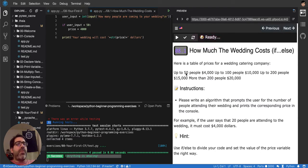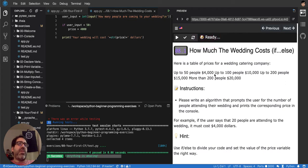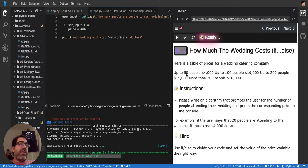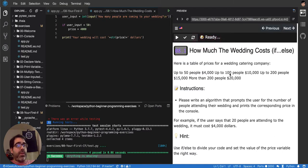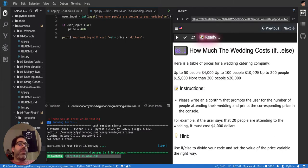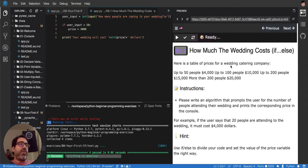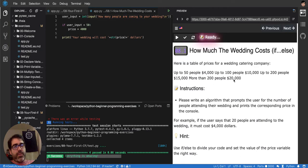So it's saying that up to 50 people, it's going to be $4,000. Up to 100, so more than 50 and up to equal to 100, it will be $10,000. Then from 100 to 200, it will be $15,000, and then from 200 up for $20,000.